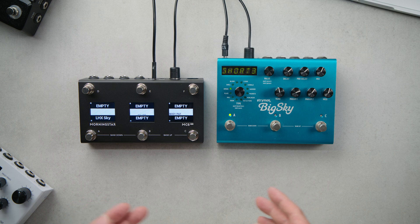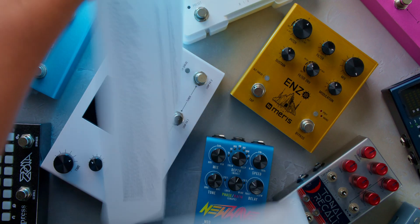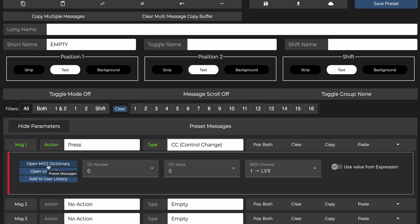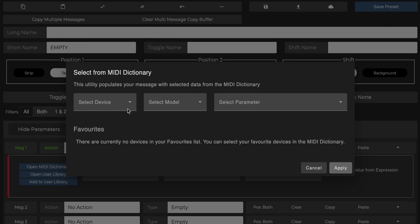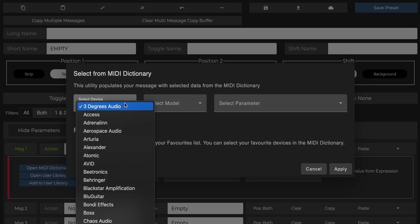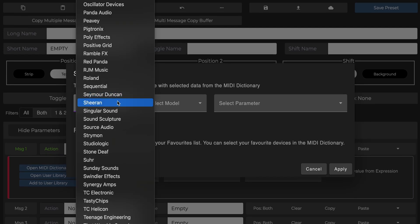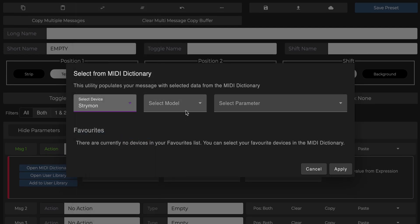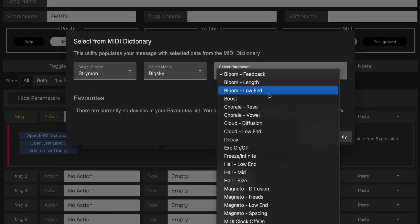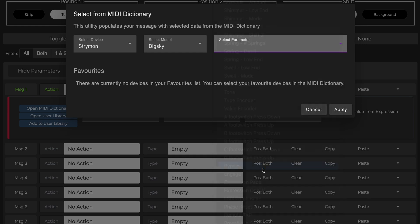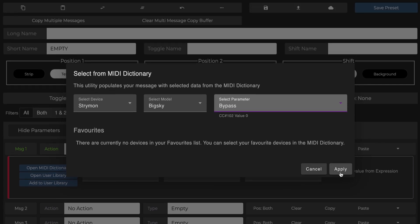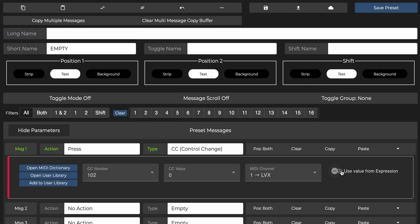Thankfully, with the Morningstar MIDI controller, there is no more need for that. Simply click on open MIDI dictionary and select the brand and model of the device that you want to control. Then choose the parameter or function you want. In our case right now, that's bypass. So let's select that and click apply. The correct CC number immediately gets filled in.